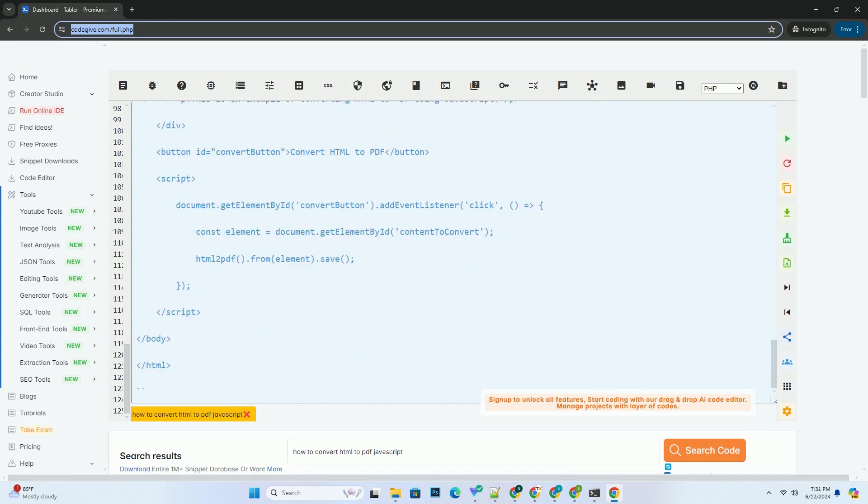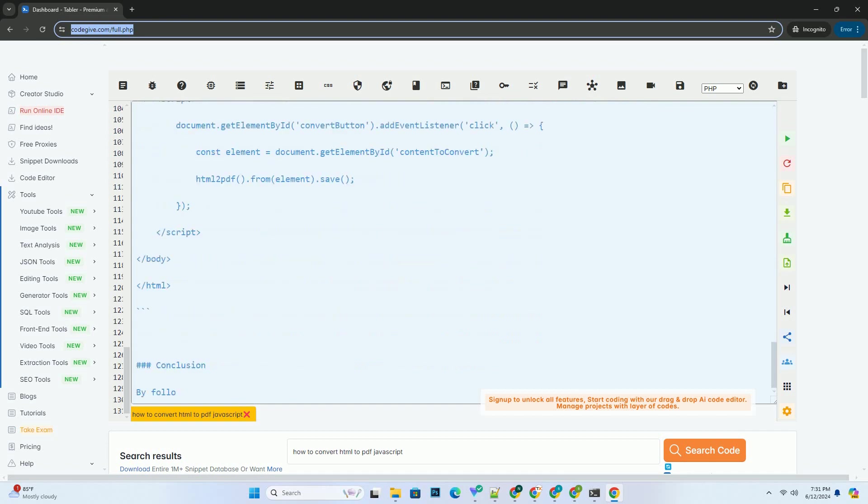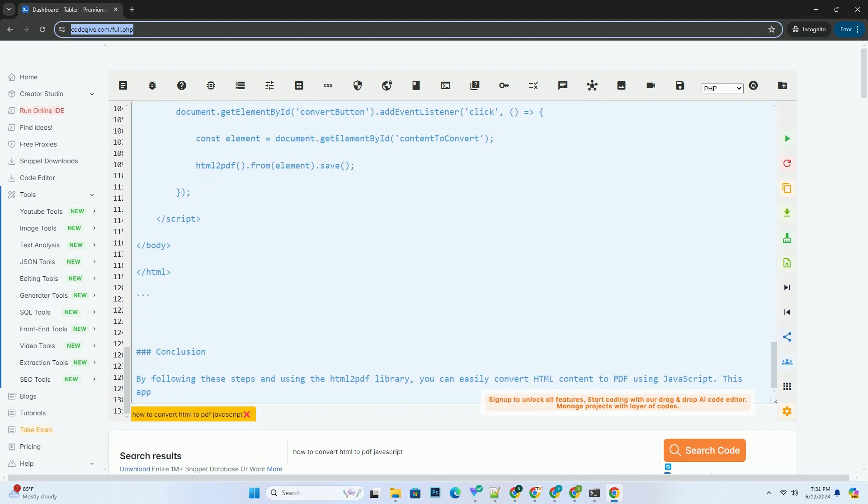Example: Putting it all together, here is an example that converts a simple HTML content into a PDF when the button is clicked.